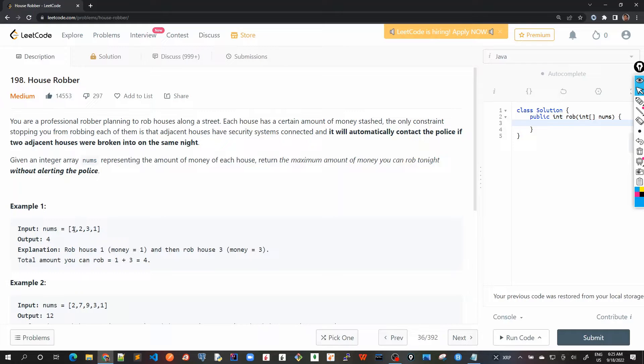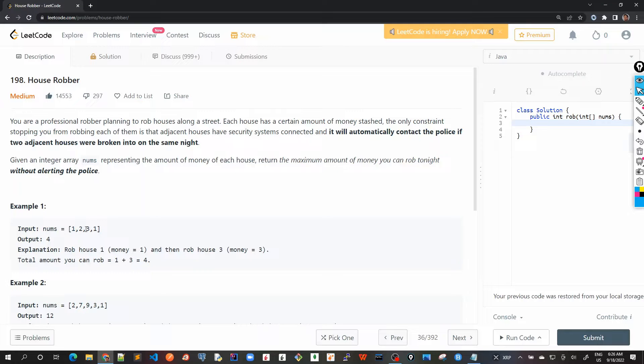For example, house one is having amount of one, house two is having amount of two, three as three, and fourth house has got cash amount of one.